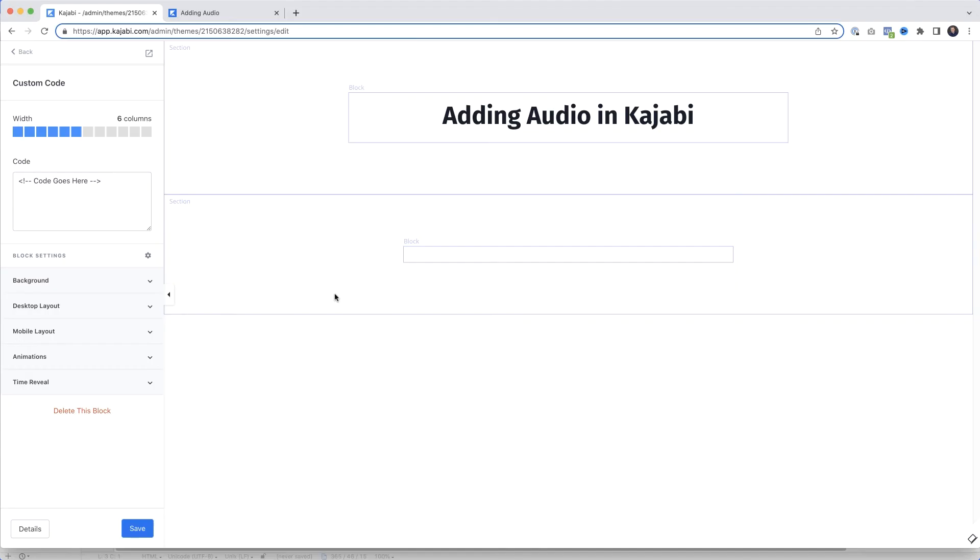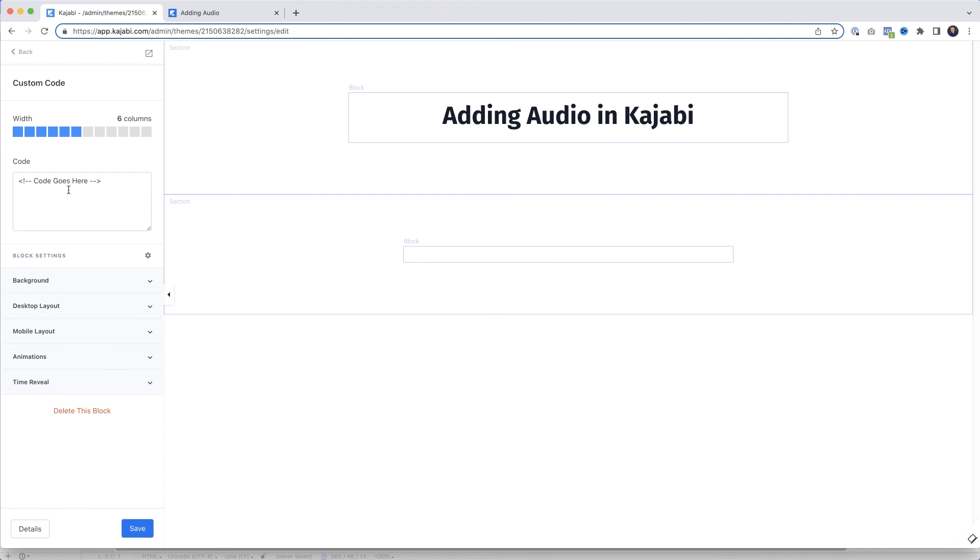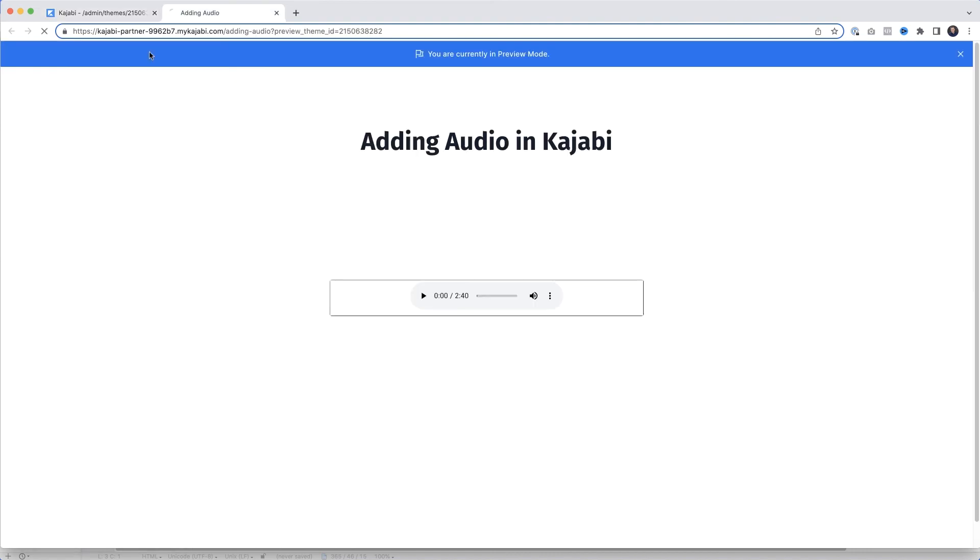Anyway, what we're going to do - I'm just going to select that, copy it, and jump back to Kajabi. So here we are back in Kajabi. And here in the custom code section where it said 'code goes here,' I'm just going to highlight that, delete it, and then paste in our custom code. Click Save. Then I'm going to preview the page. And if we hit play... There we go! We've got audio playing. You've got a nice little audio player that we can insert pretty much anywhere on your page. I'll just stop that.